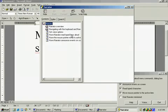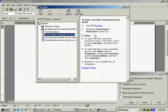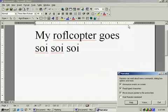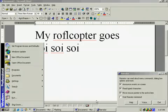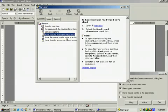Foreground window. Outline. To have narrator read typed keys aloud. Open. Foreground. Control. Foreground window. Have narrator read typed keys aloud. Outline item. Outline item level 1.